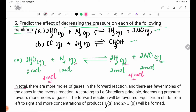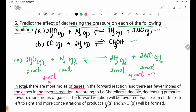In total, there are more moles of gases in the forward reaction, and fewer moles of gases in the reverse reaction. According to Le Chatelier's Principle, decreasing pressure favours more moles of gases.